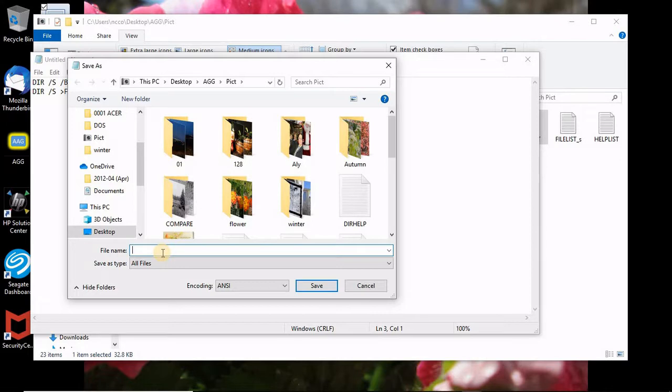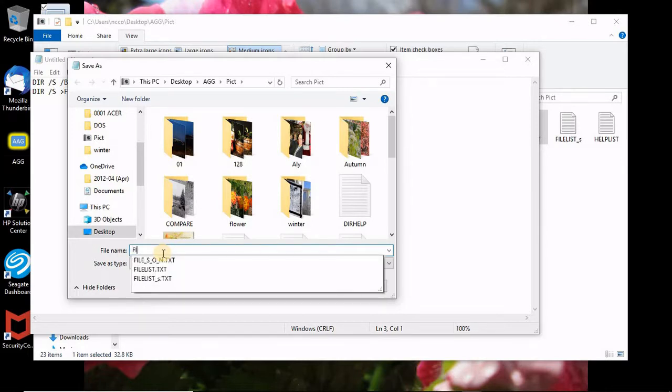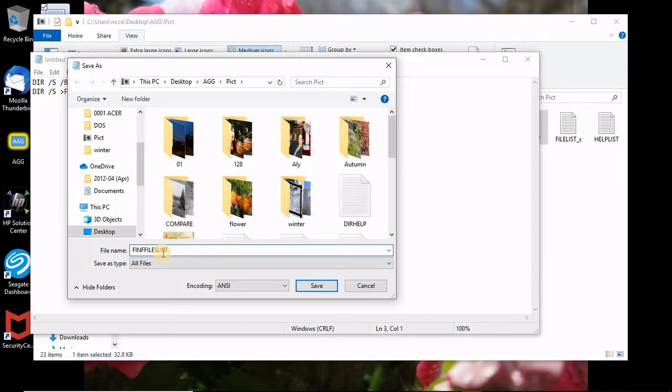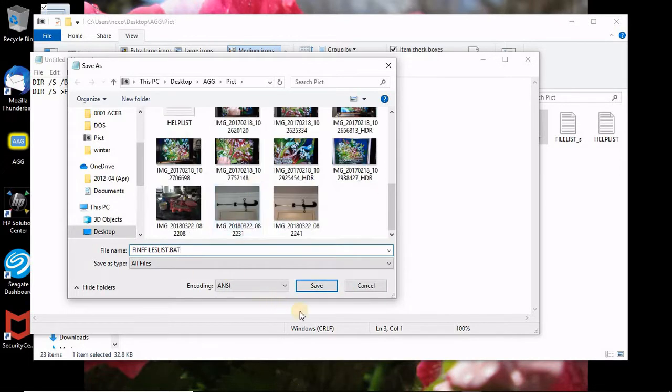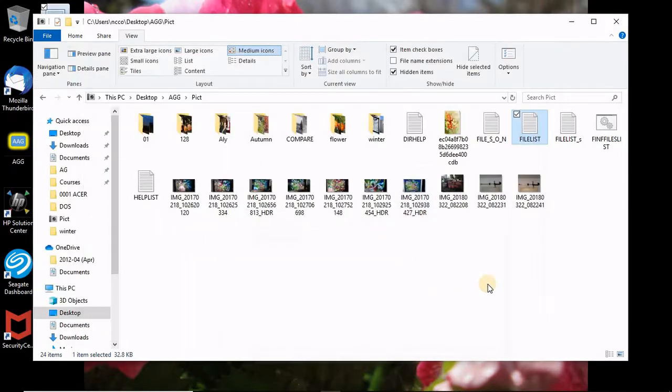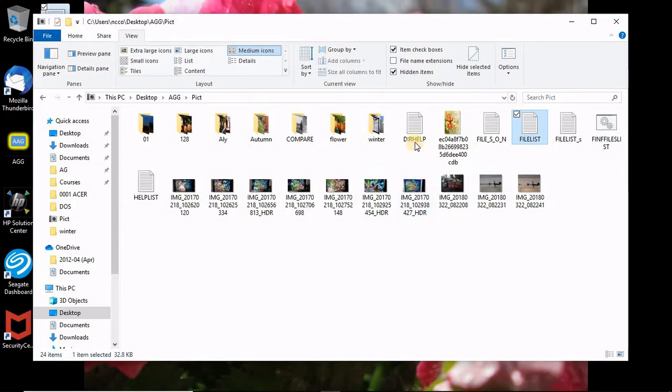This file, let's say this file, I'll call it find files list or create file whatever. Now the tricky part is to put a dot, then the extension should be BAT which is batch file.